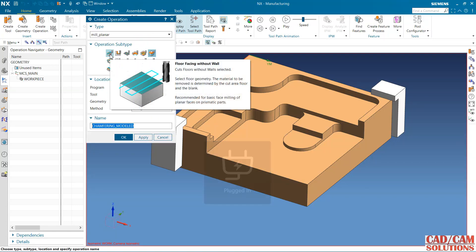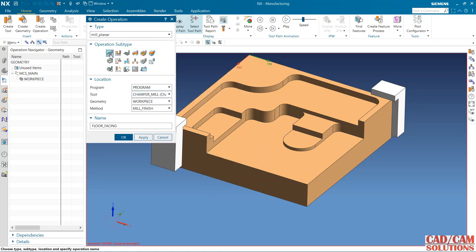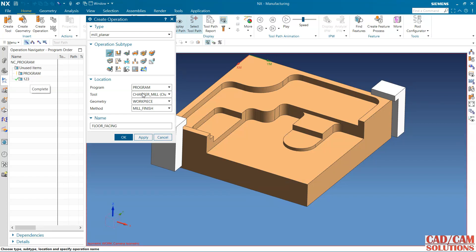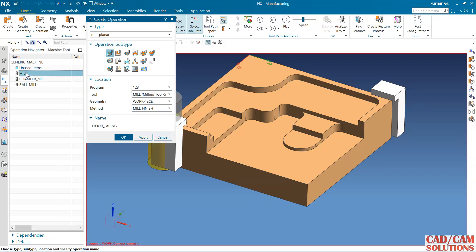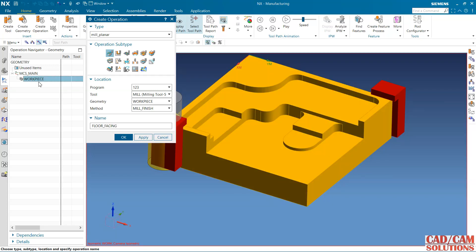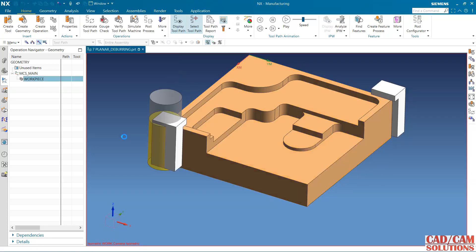First operation is floor facing. One two three is a folder, so I'm going to add this in one two three. My mill is the working tool, workpiece, and click okay.